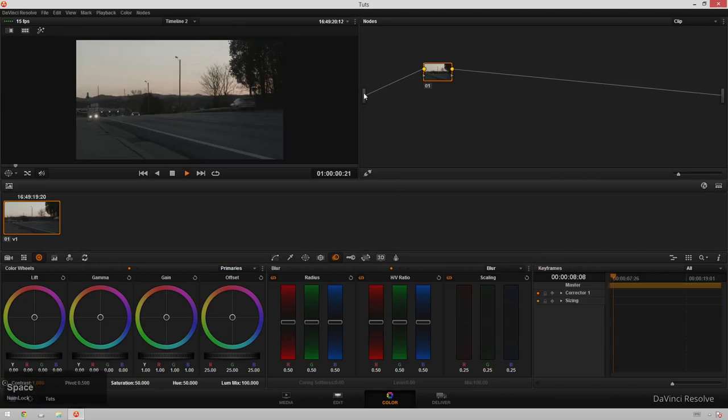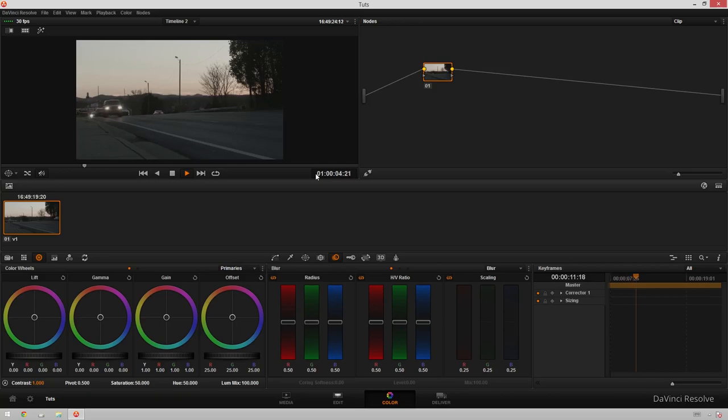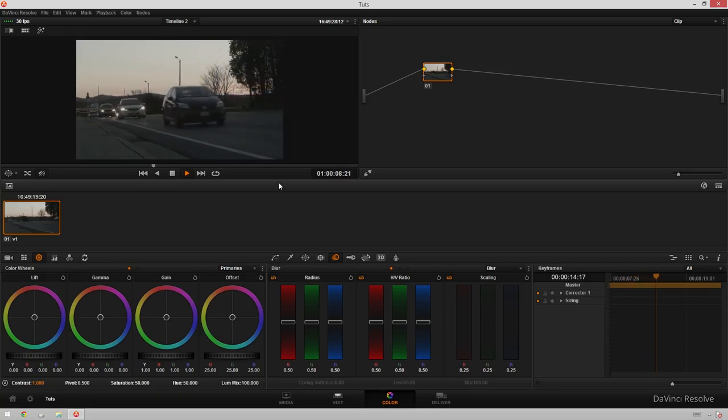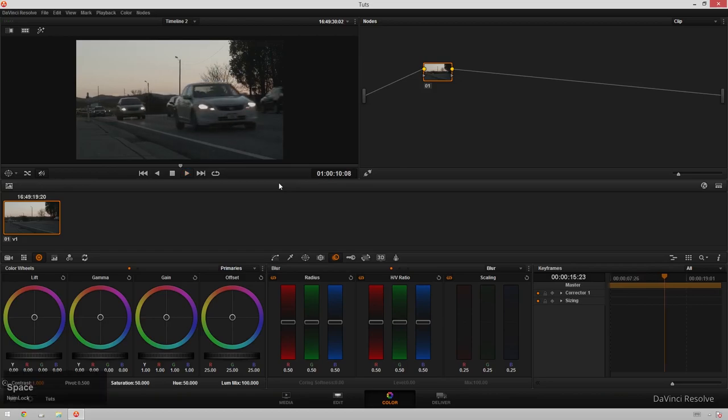So here I've got this pretty bland clip of some traffic that I shot with my new Black Magic Pocket Cinema Camera, and this is a ProRes HQ, I believe. So it's fine, it's whatever, but we can really bump it up and make it extreme looking.